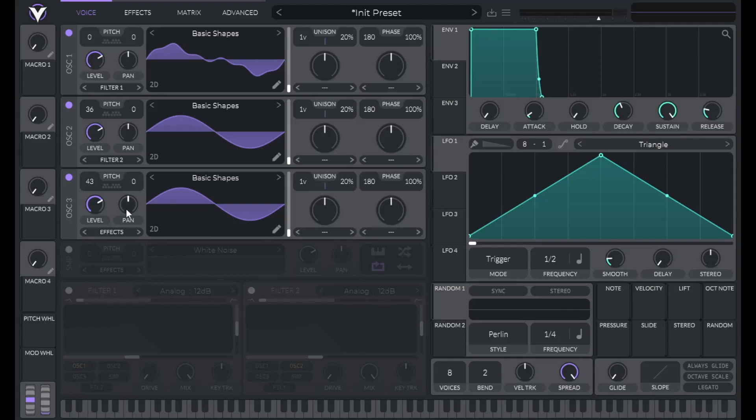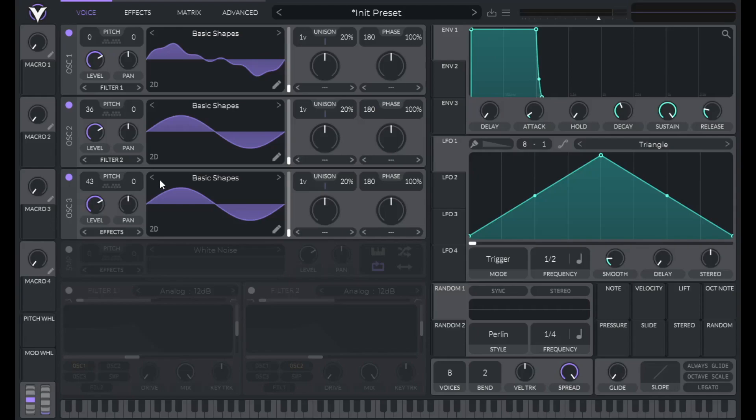So this one's a fifth above oscillator two. So if oscillator two is C, then this one's a G.